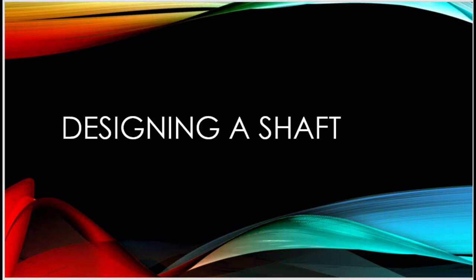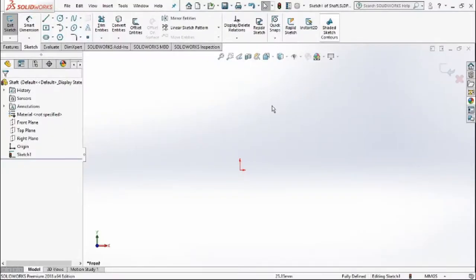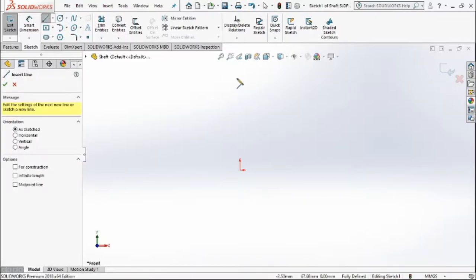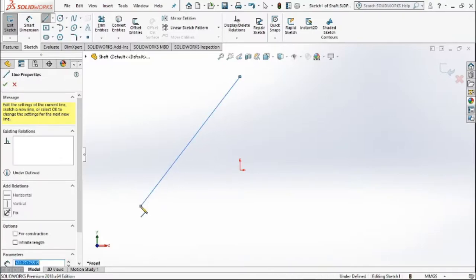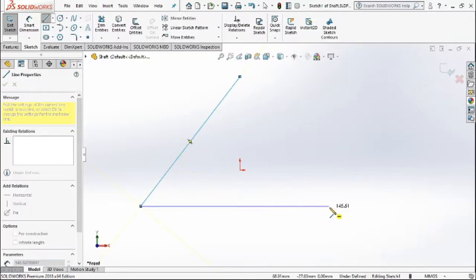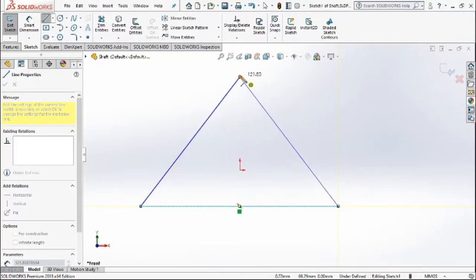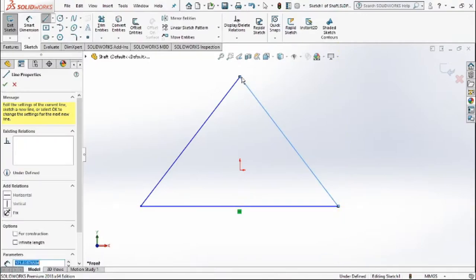Hey guys, so in this video we'll be designing the camshaft. Let's begin. For designing the camshaft, first we need to make a triangle. The triangle could be of any rough measurement, we'll set it in the other time.